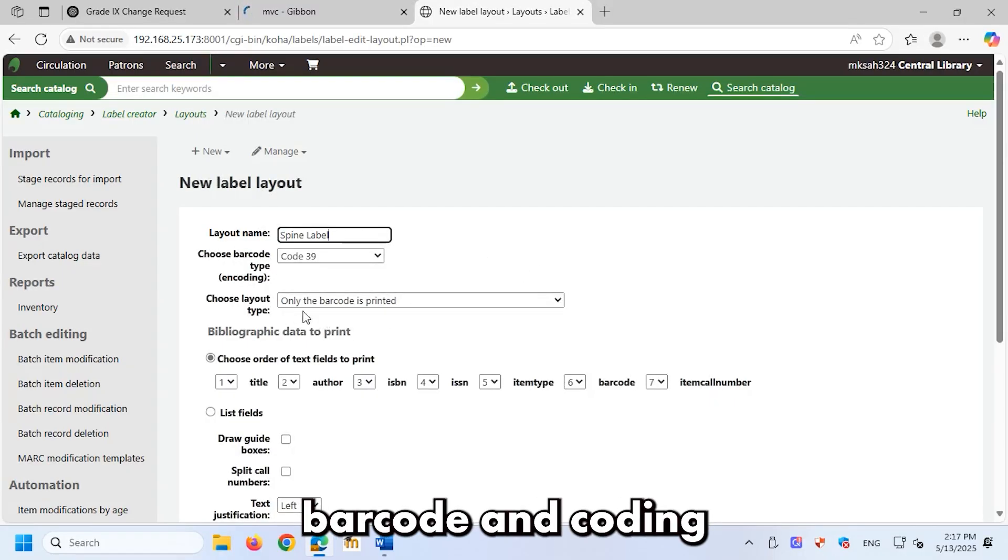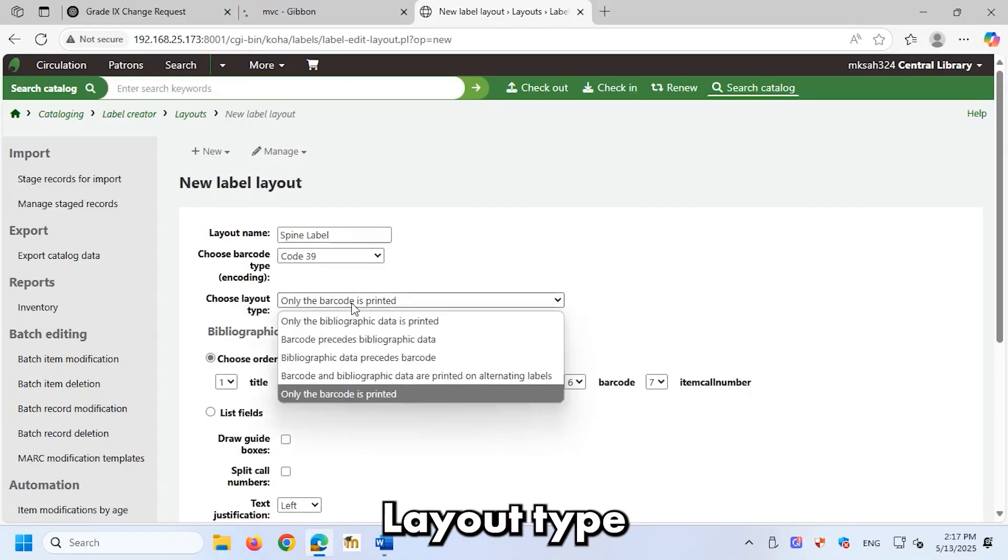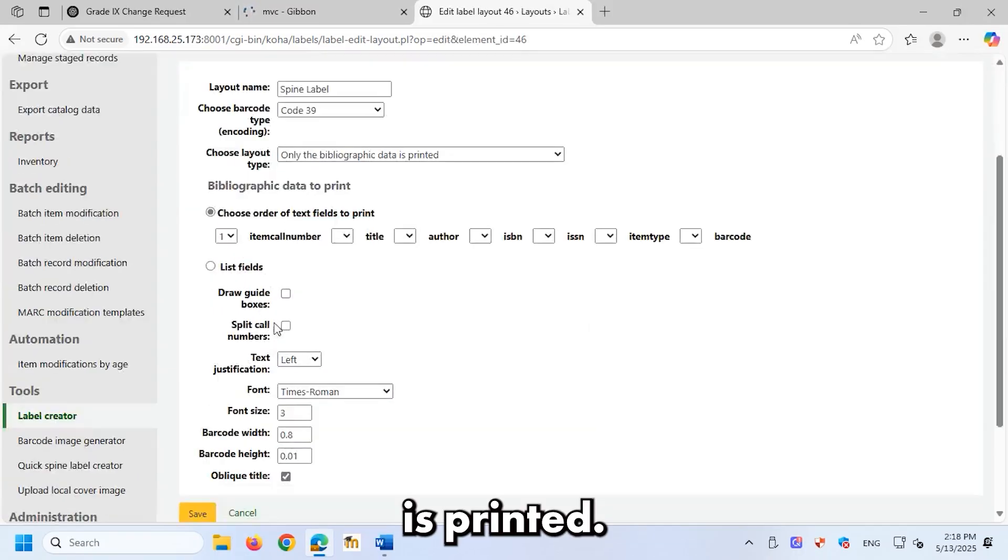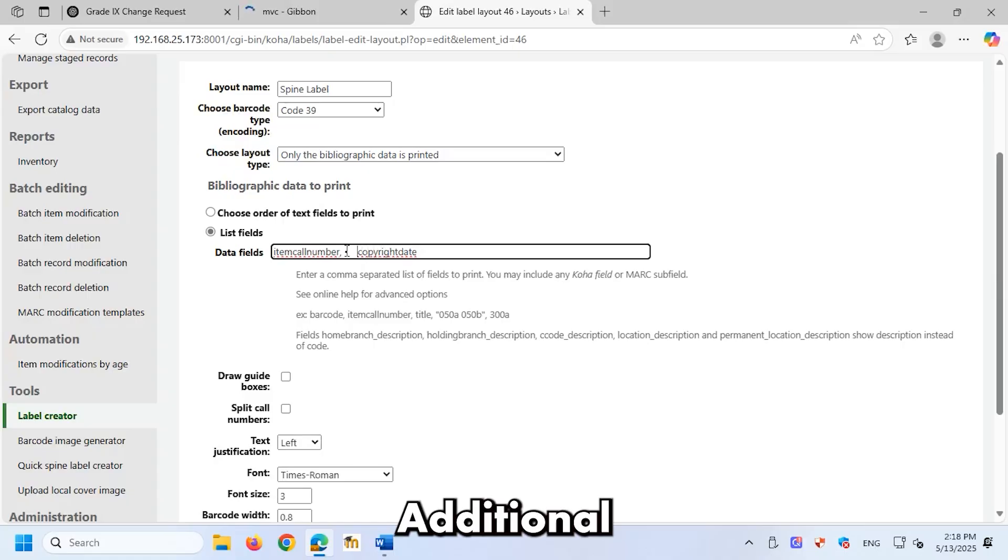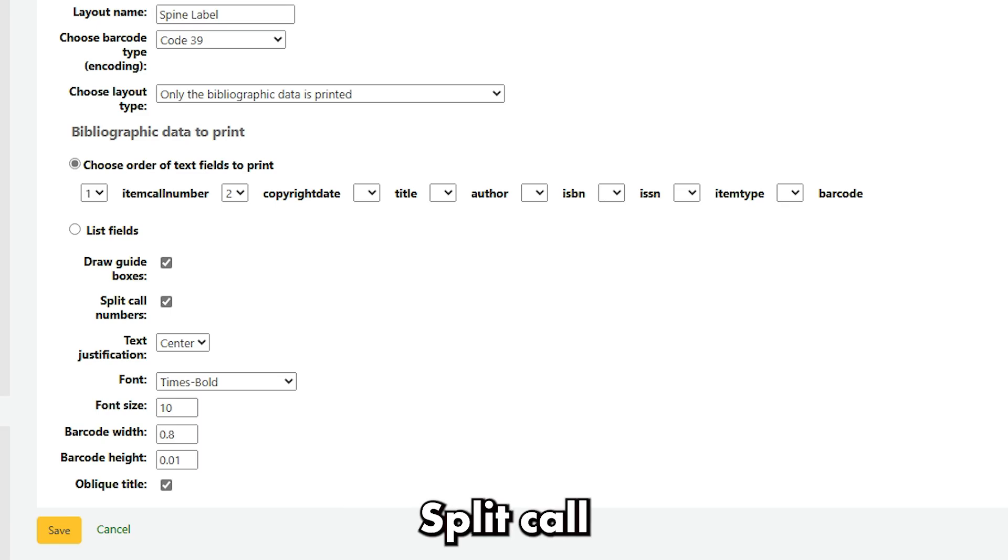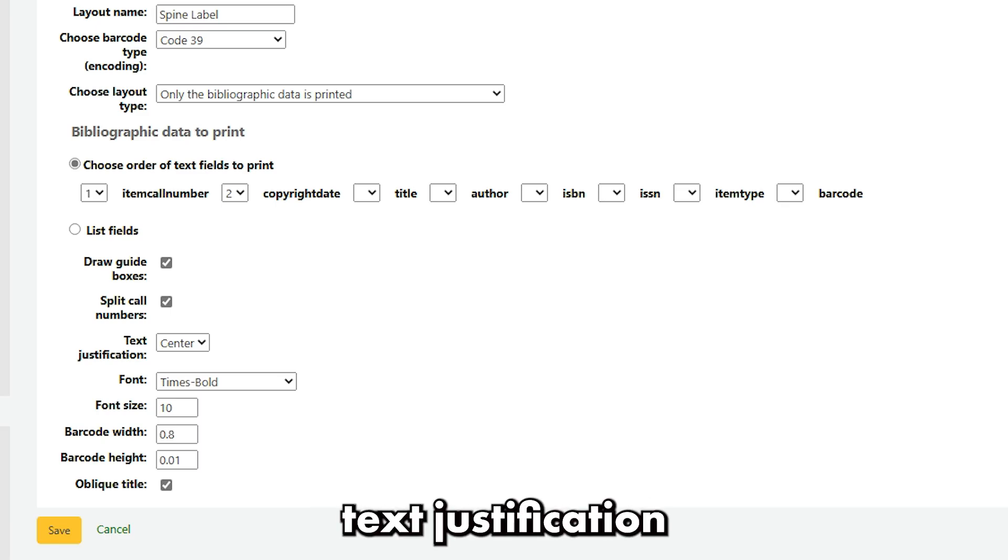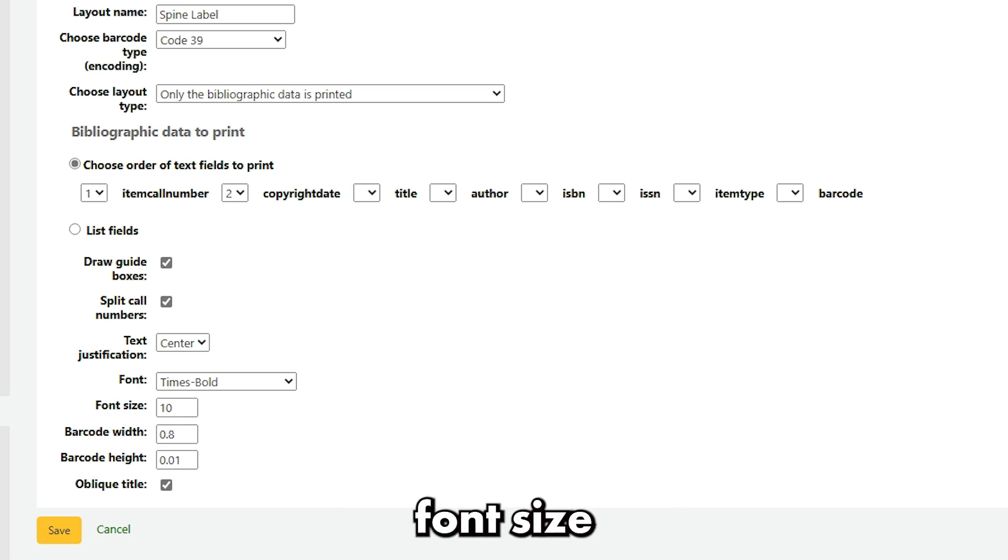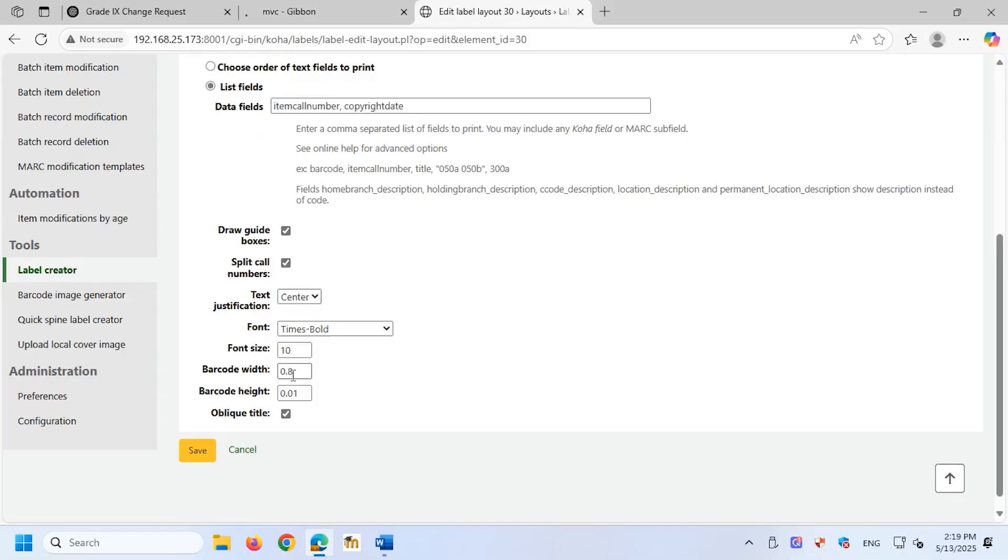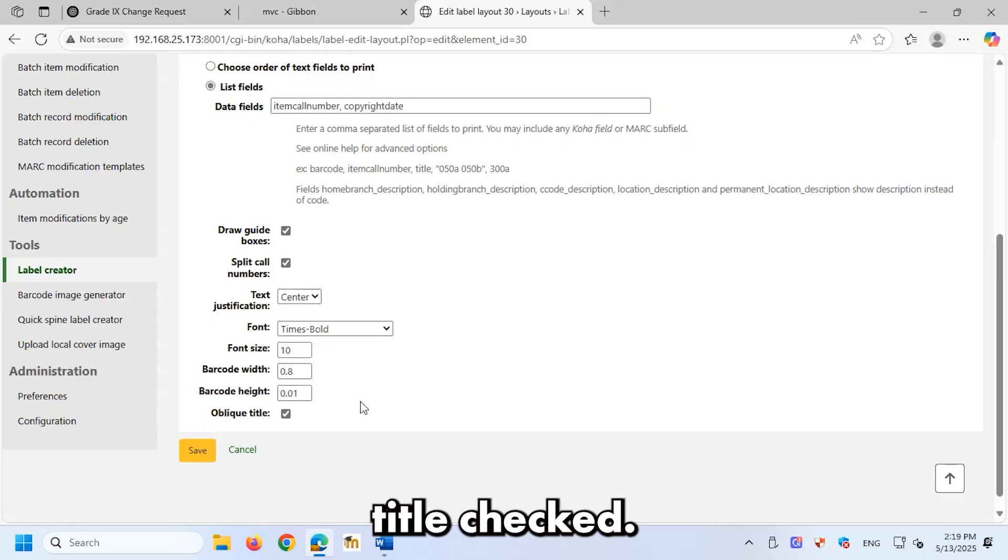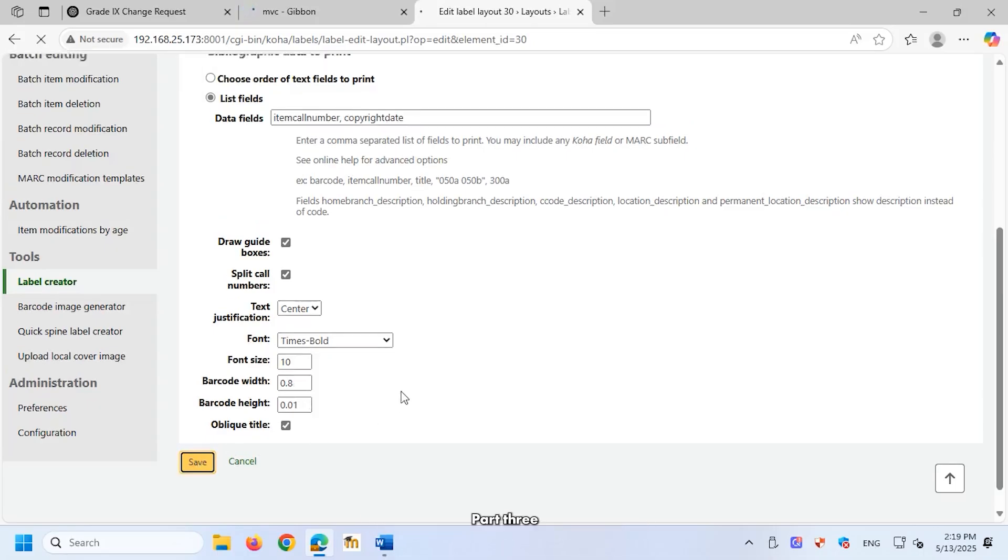Layout type: only the bibliographic data is printed. Order of text fields to print: item call number, copyright date. Additional settings: draw guide boxes checked, split call numbers checked, text justification center or adjust to your preference. Font: times bold, font size 10. Barcode width 0.8, barcode height 0.01, oblique title checked. Once you've entered all the details, click save to store your layout.